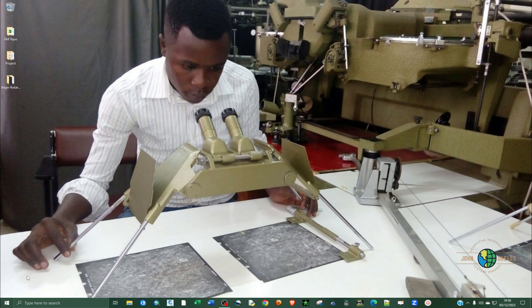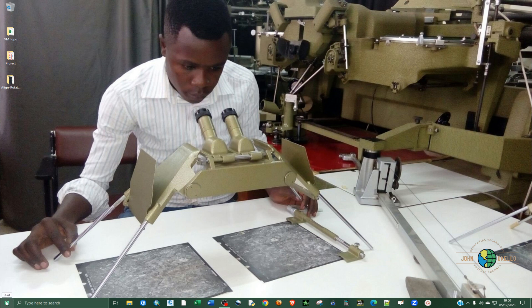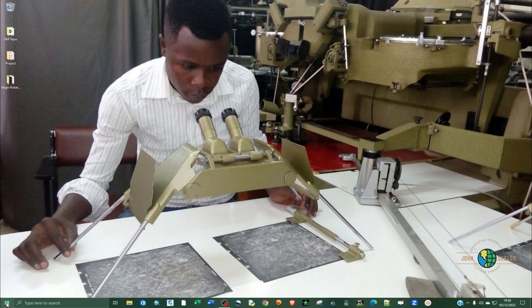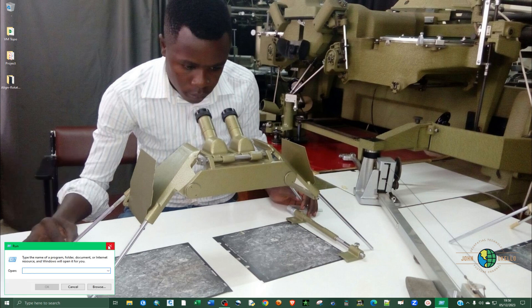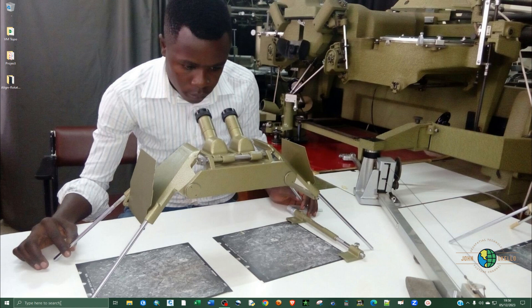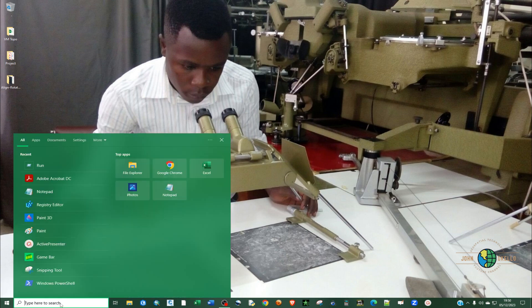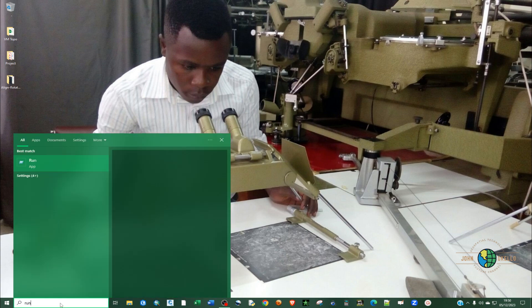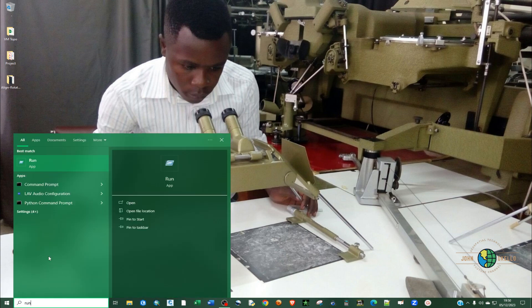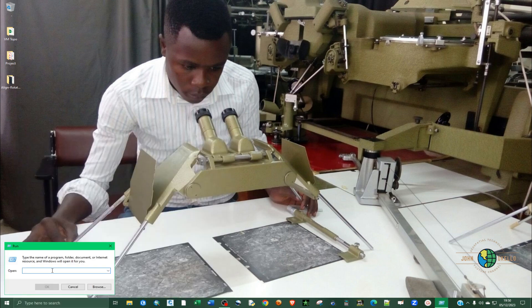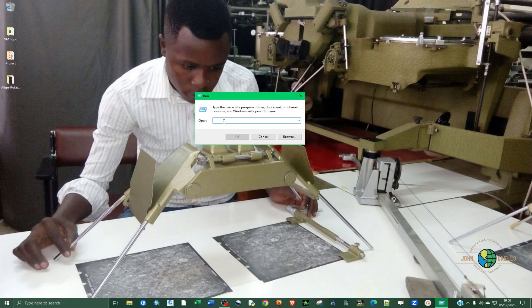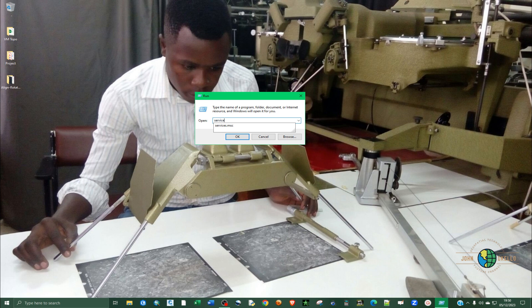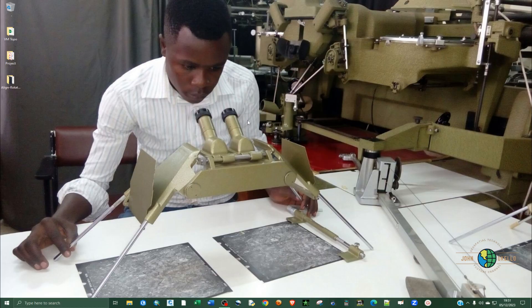We're going to open up a Run application. You can do that by going to the bottom left corner of the screen and right-clicking on the Windows icon, then click on Run. Alternatively, you can just type run and click on the Run application.